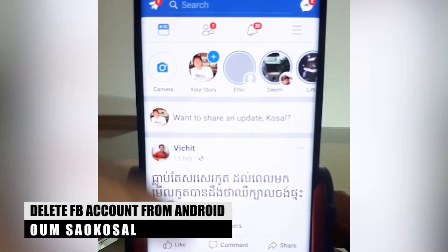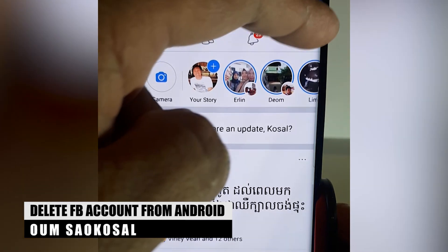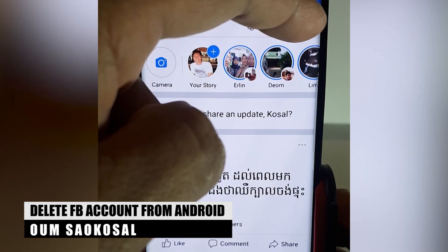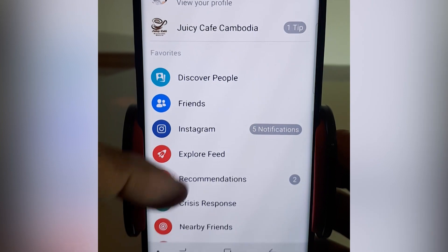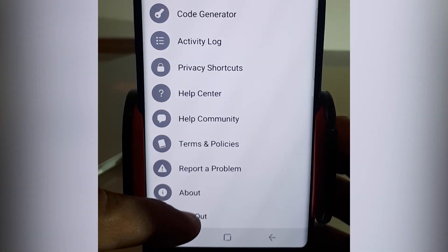So first you go to your Facebook and then click on the hamburger icon and scroll down — you will see logout.